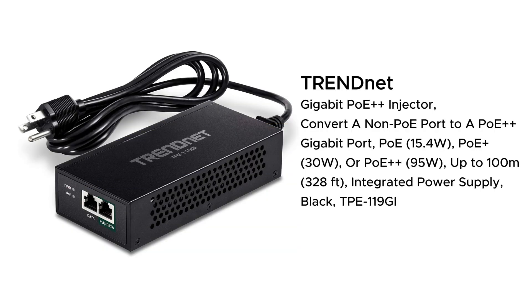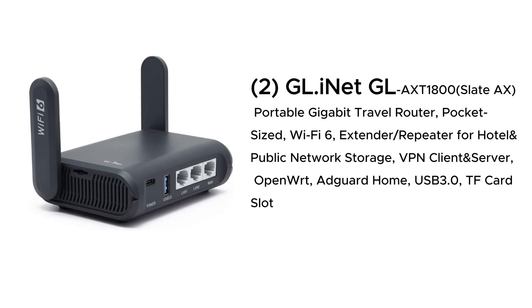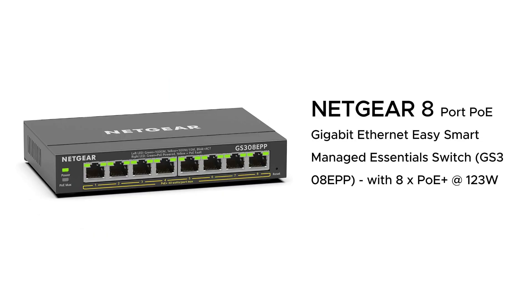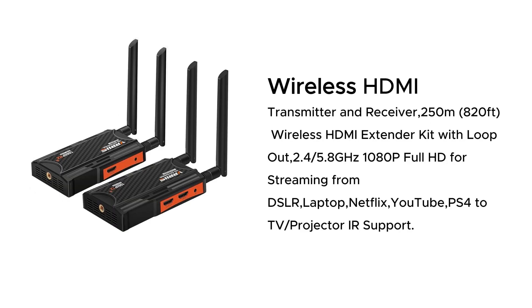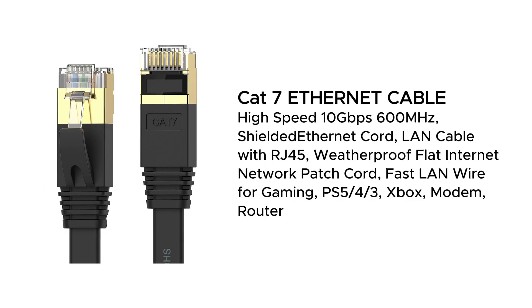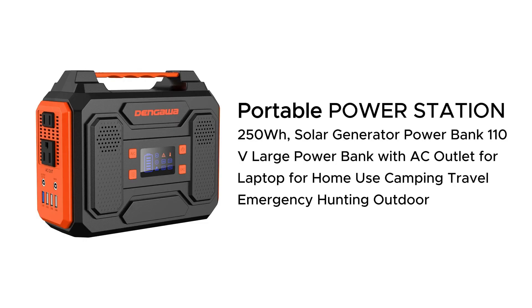TrendNet Gigabit PoE++ Injector, GLINET-GLAXT1800 SlateAX Portable Gigabit Travel Router, Netgear 8-Port PoE Gigabit Ethernet Switch, Wireless HDMI Transmitter and Receiver, Cat7 Ethernet Cable, and an optional Portable Power Station for extended use.